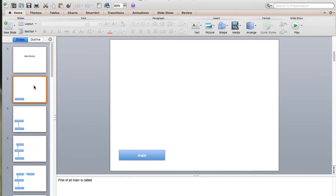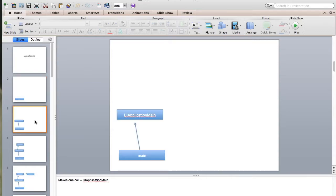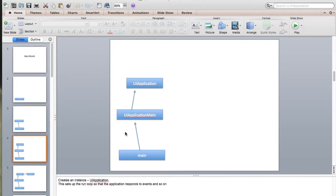When you start an application, iOS also has a main file, main.m. First, your operating system goes into this file and the main function is called. From the main, UIApplicationMain is called, and this creates an instance called UIApplication. This instance is responsible for setting your run loop — the main loop — because in iOS, execution goes in loops, not from top to bottom.